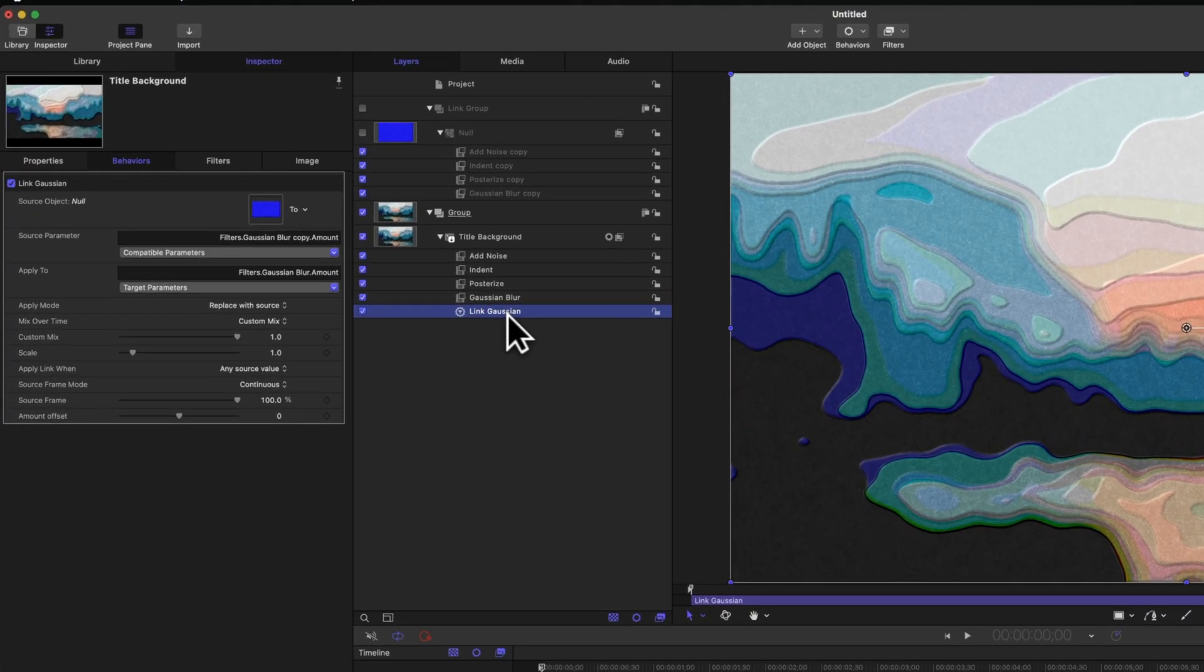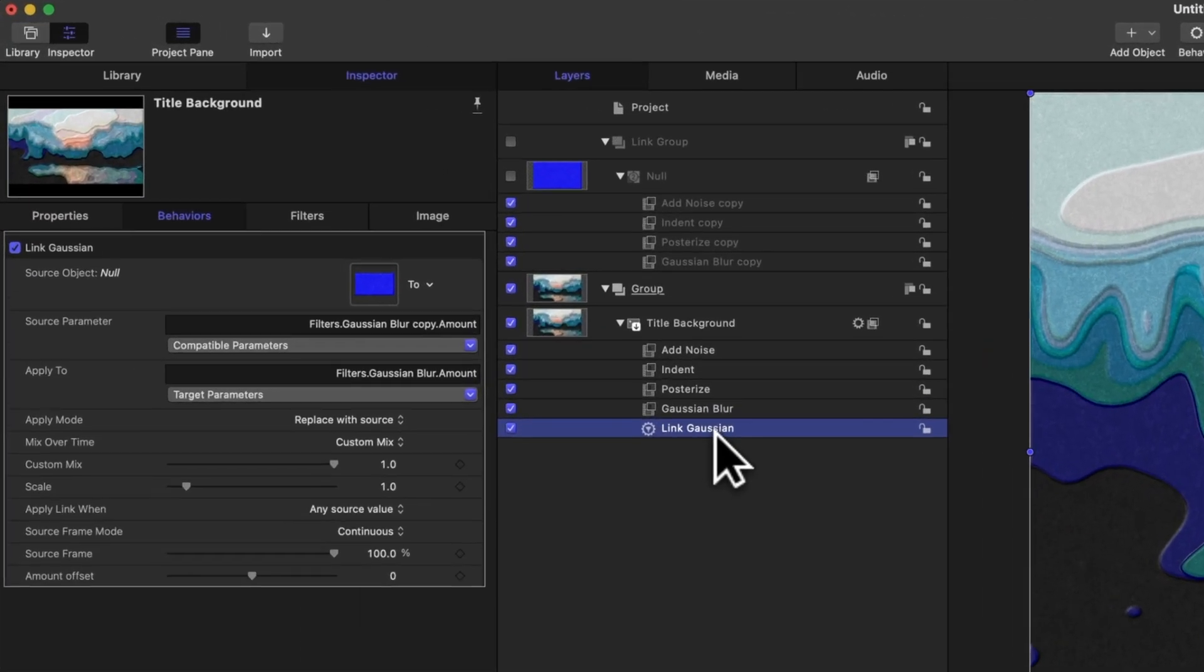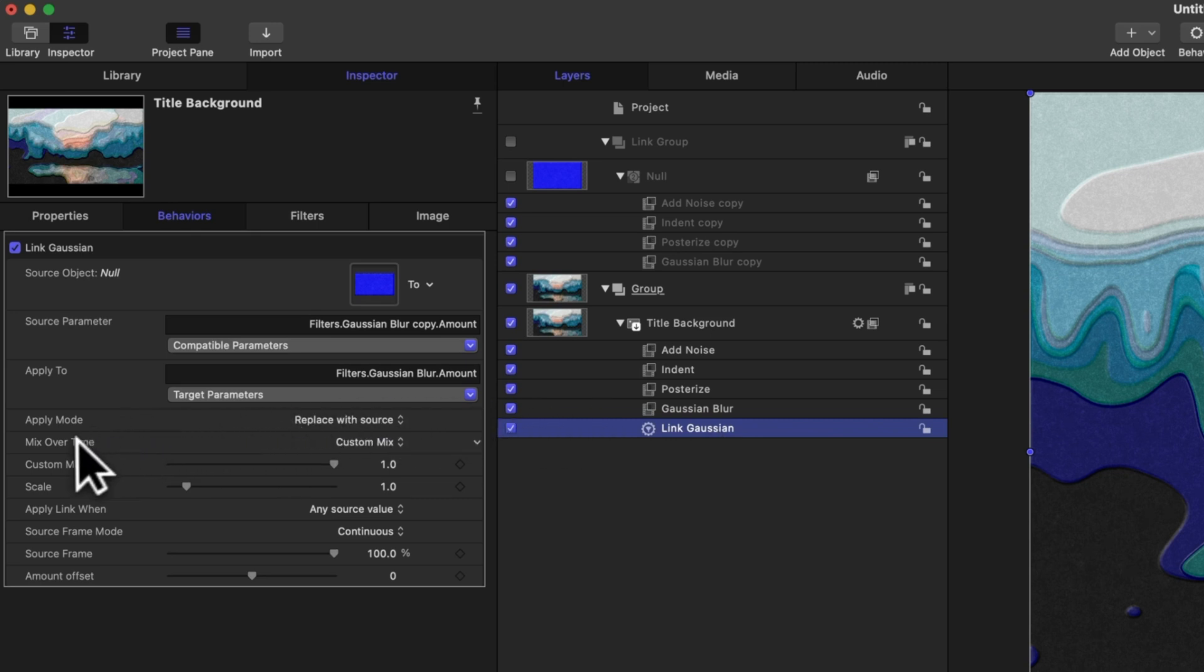But we don't want this effect to be instantaneous. We want it to slowly animate over time, and that's why the link parameter is just so cool. Selecting our link Gaussian parameter behavior, we'll go over to the left side and locate the mix over time option. Change it from custom mix over to ease in and out.